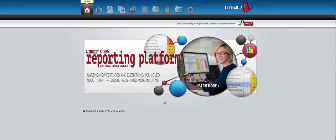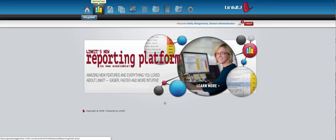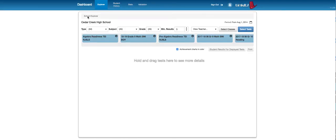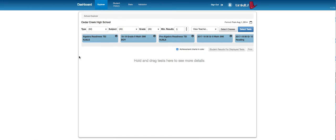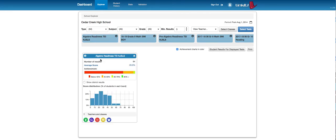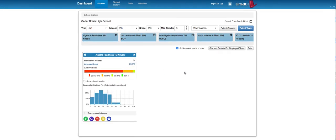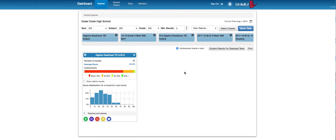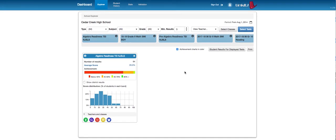So this second icon here is called Reporting. I click on that and then I click on Dashboard. There's a few different types of reports to run. I'm in what's called Explorer and I'm going to drag this Algebra Readiness test in here. This was a test that was created by Linkit and the Algebra teachers are giving the test to all their students right now.